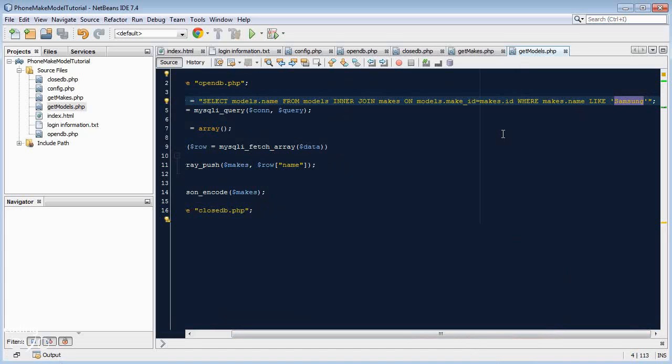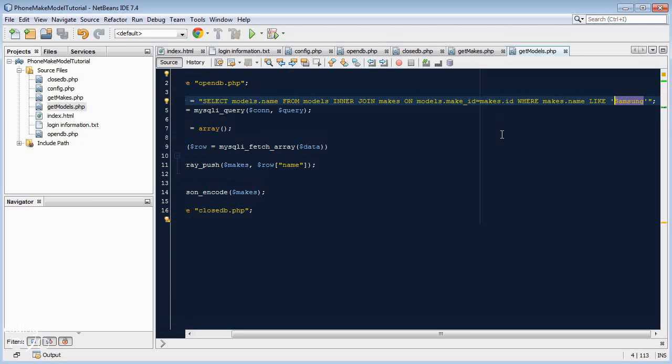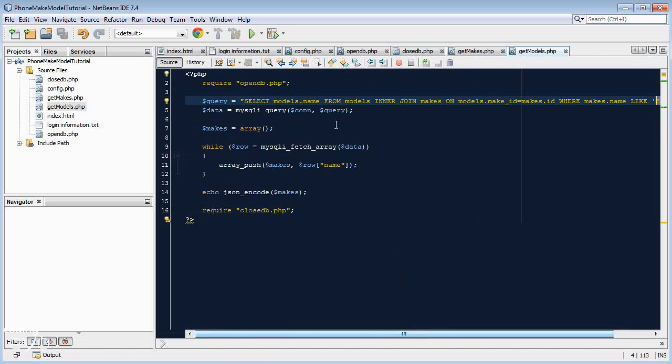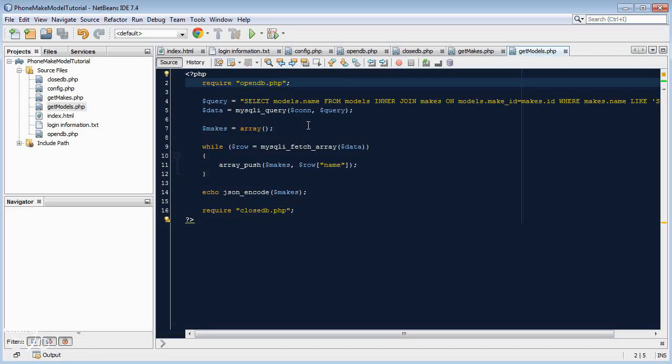This must always be equal to a variable, and that variable we're passing in. You know when you search on Google, you get that Google.com and then it's like a question mark Q equals and then the search term. We're going to have our own, we're going to have question mark make equals Samsung or whatever, and it's going to match the value. We're going to extract that value and use it in our query.